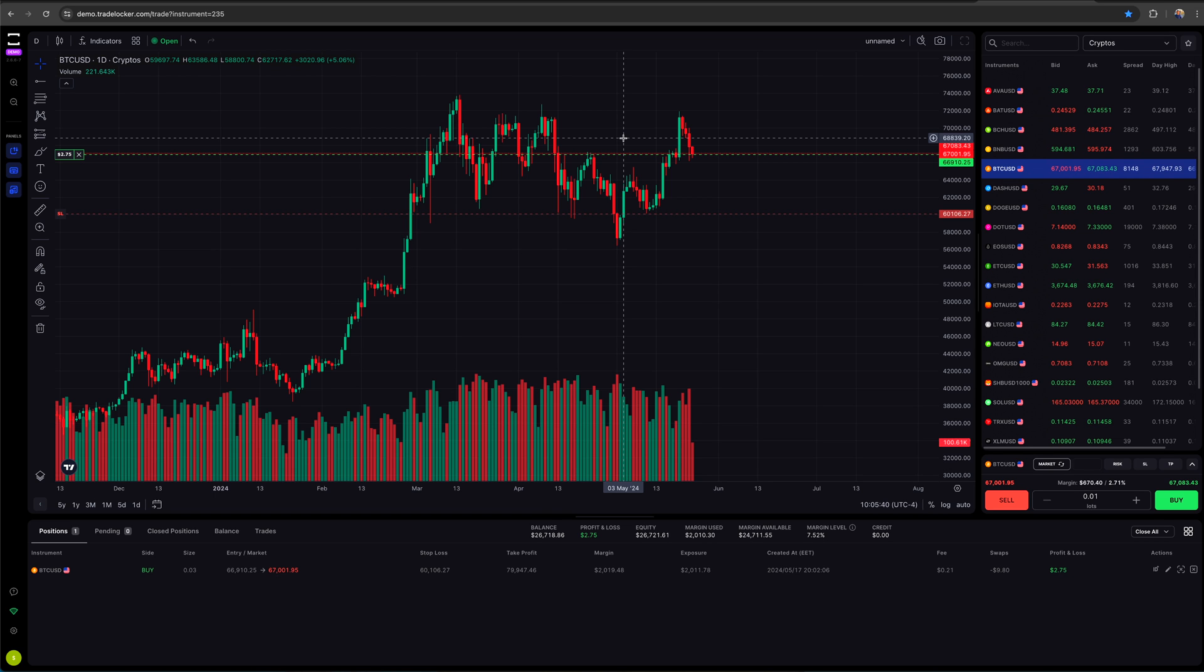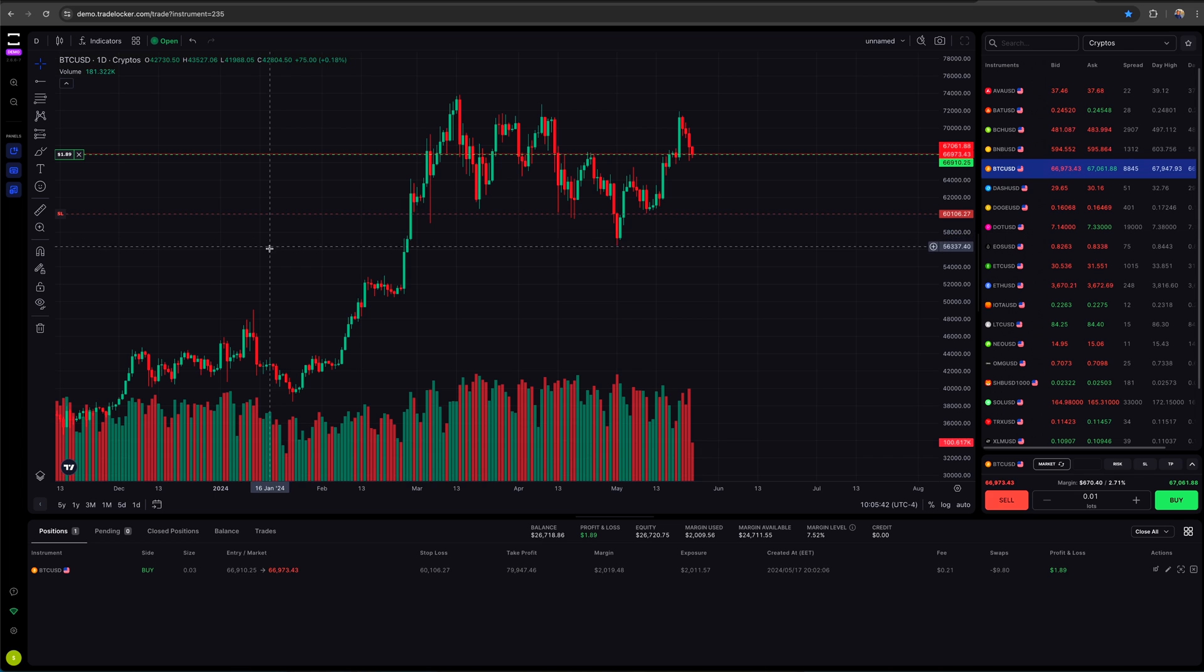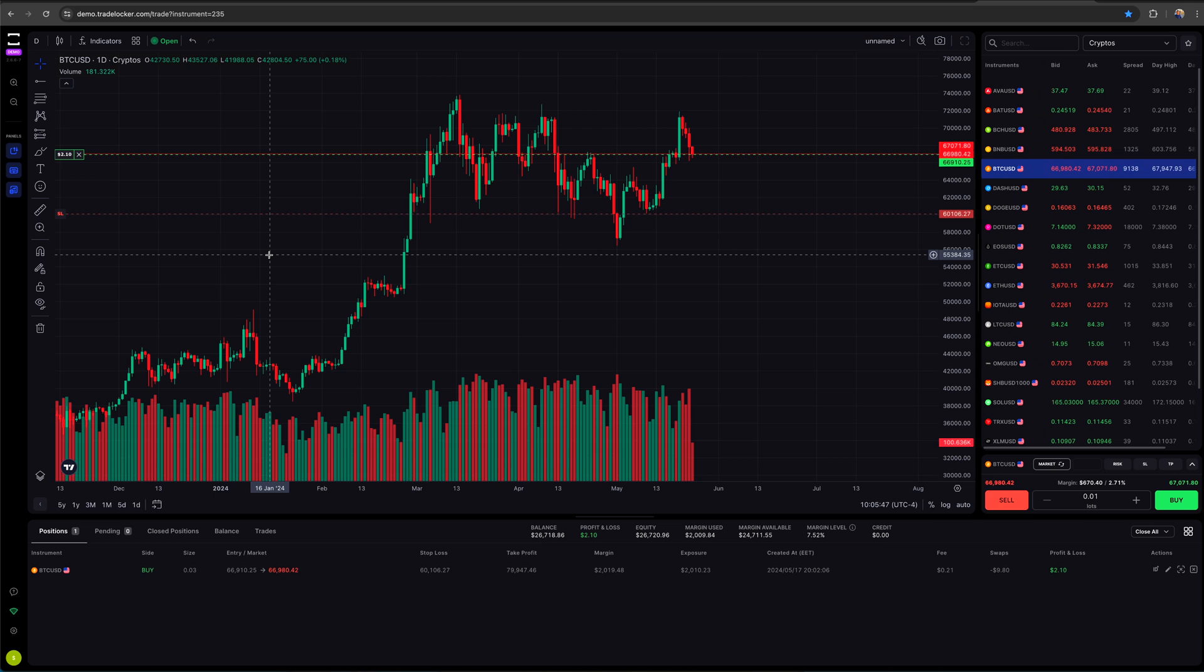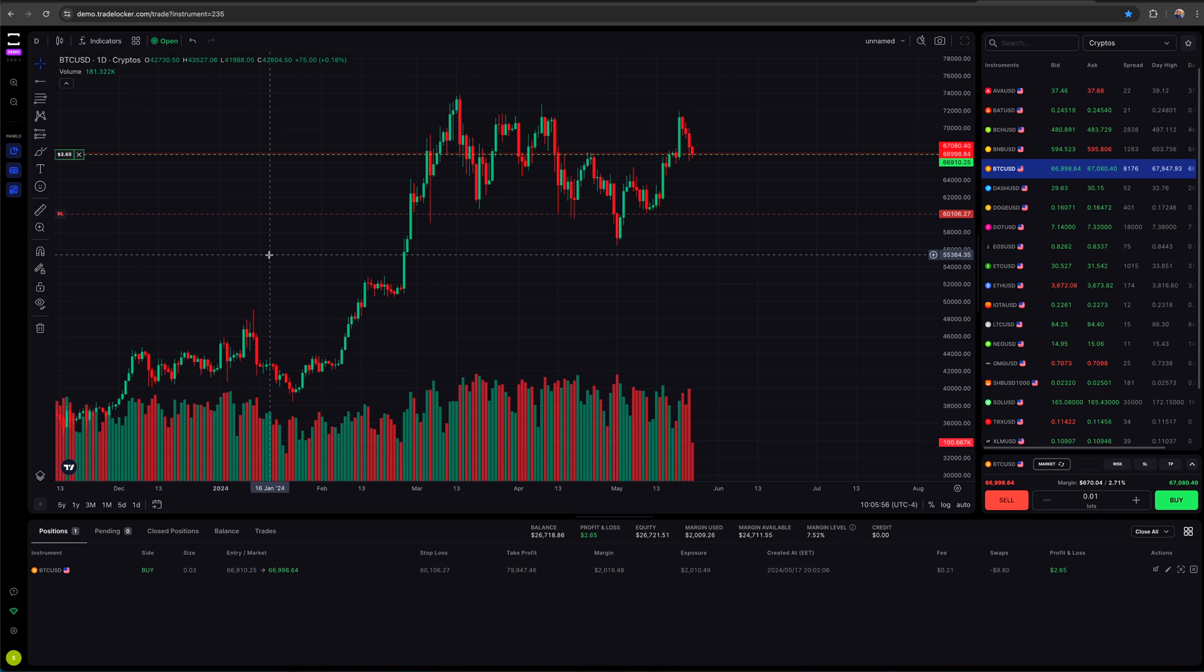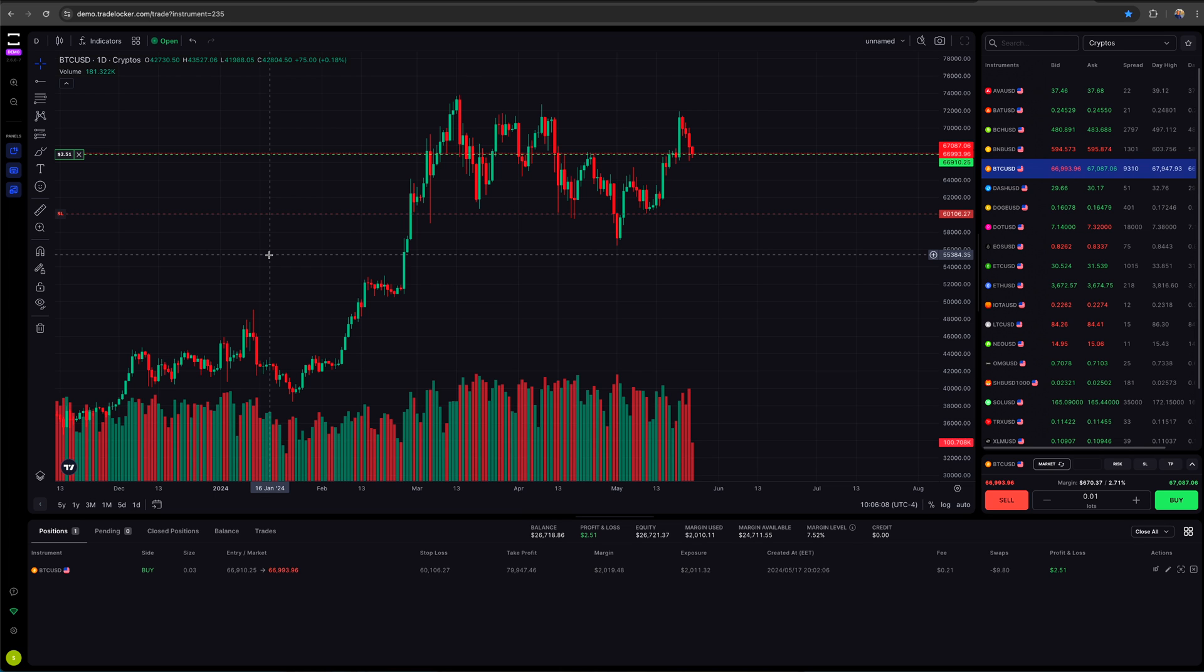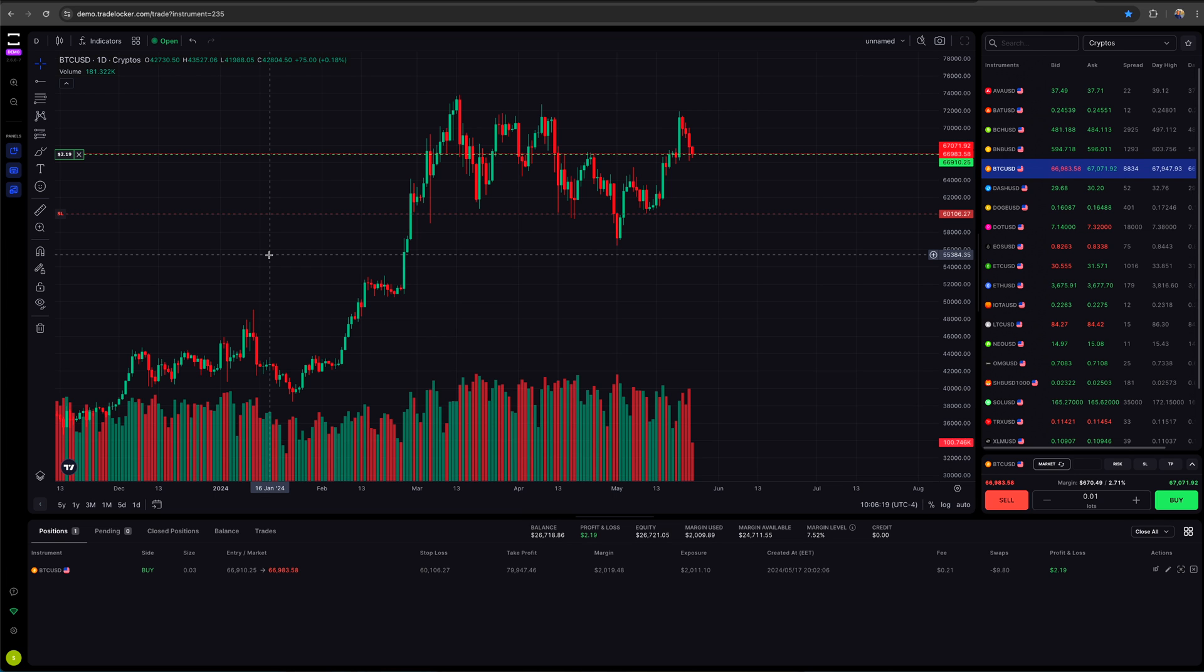The worst thing in the world is you open a new account and you don't know how to use it, and so you make a stupid mistake that you didn't have to make. And especially when you're in the prop firm space, if you make a stupid mistake, it could potentially be the difference between hitting draw down and not.